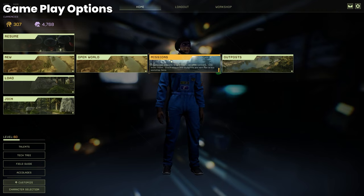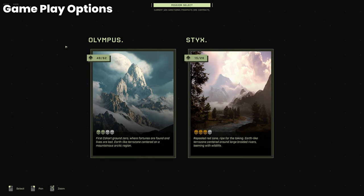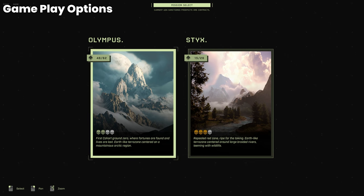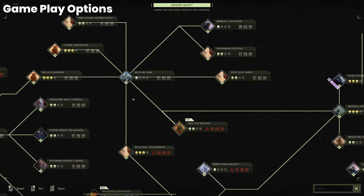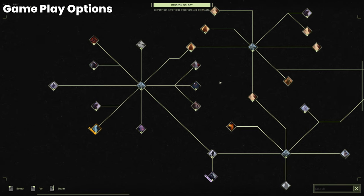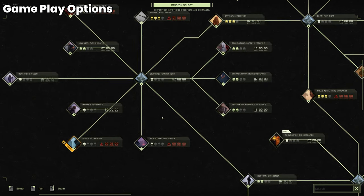Now on to missions. So you can either do missions on Olympus or Styx. Again you will need the Styx DLC if you're a brand new player or you're someone who's interested in purchasing Icarus. The Olympus map has 62 missions to do and Styx has 26. Again the missions on Styx are more challenging than the ones on Olympus but they are still challenging missions on Olympus. If you click on one of these it'll bring you to the mission select screen. Each of these diamonds is a mission.